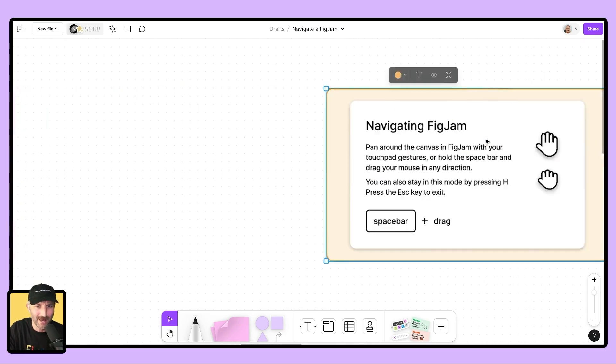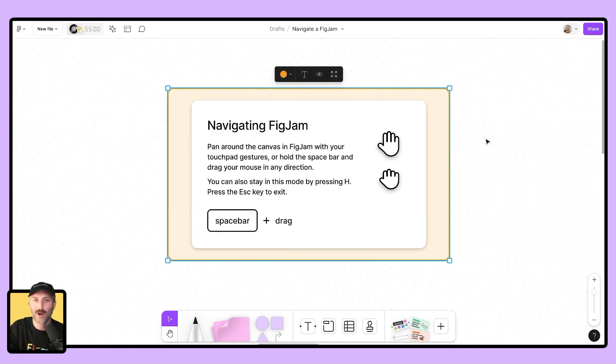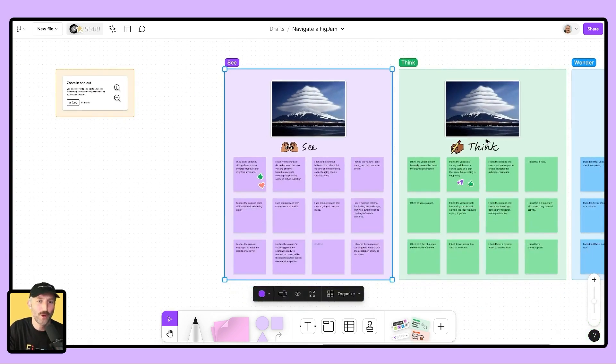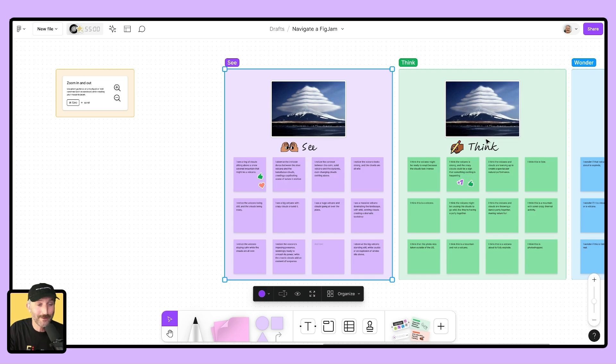Let's see what happens when I hit tab again. Ah, I'm brought to the next section on my FigJam. Really nice for making quick, low fidelity presentations right in FigJam.